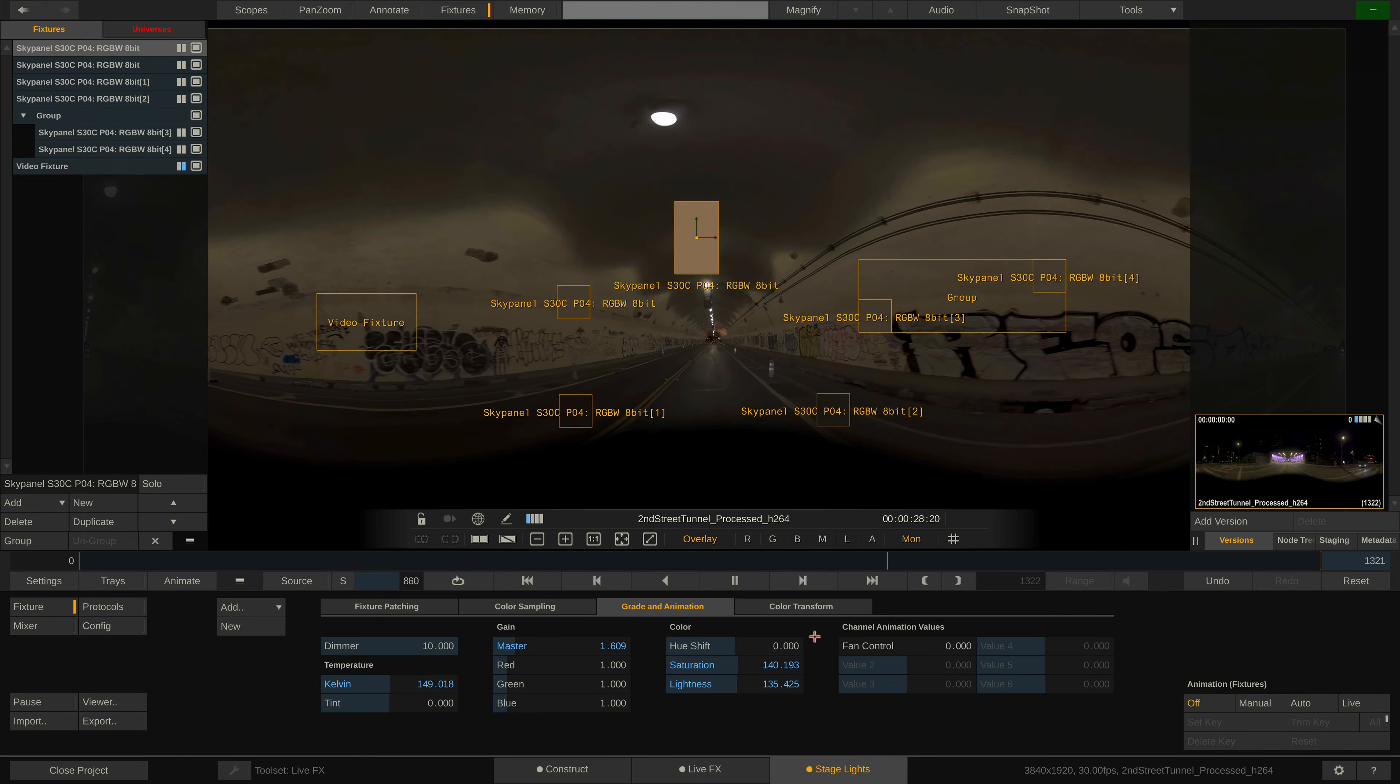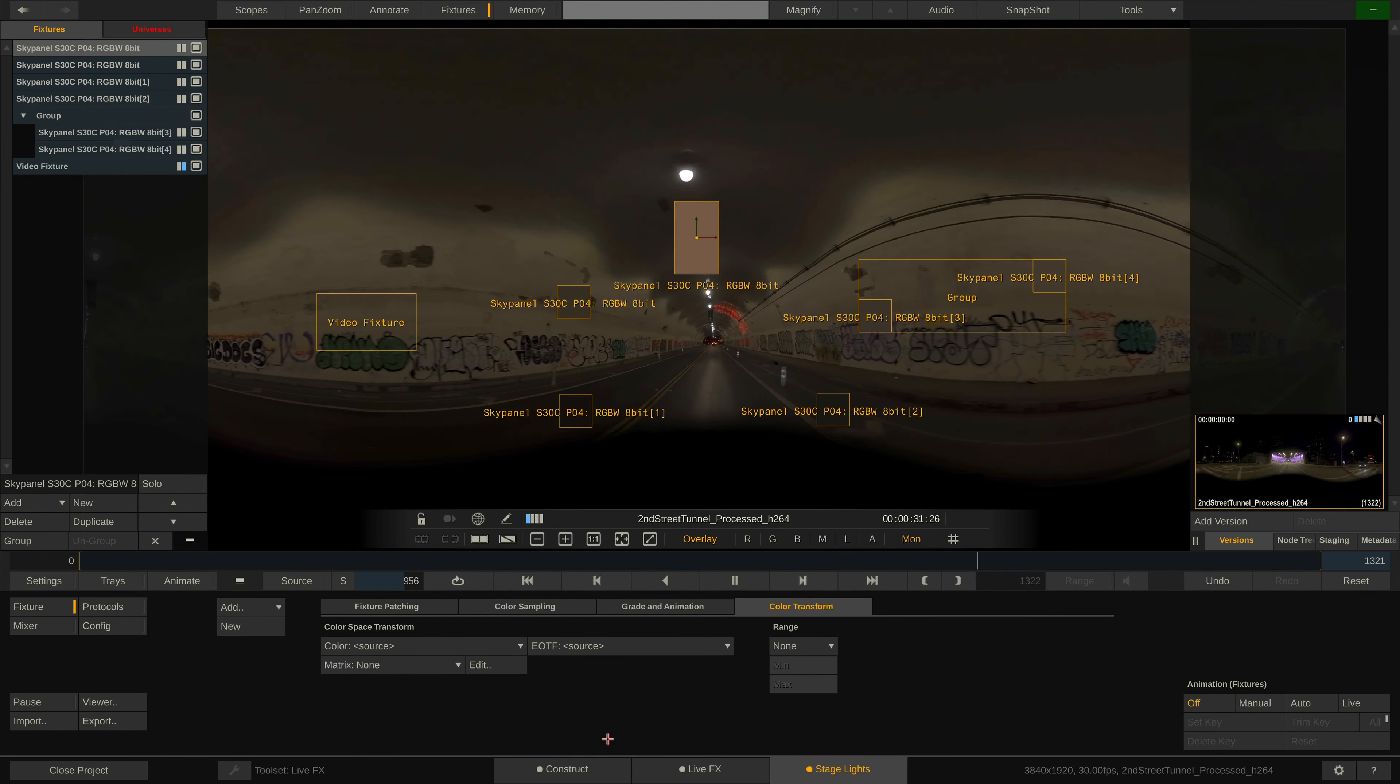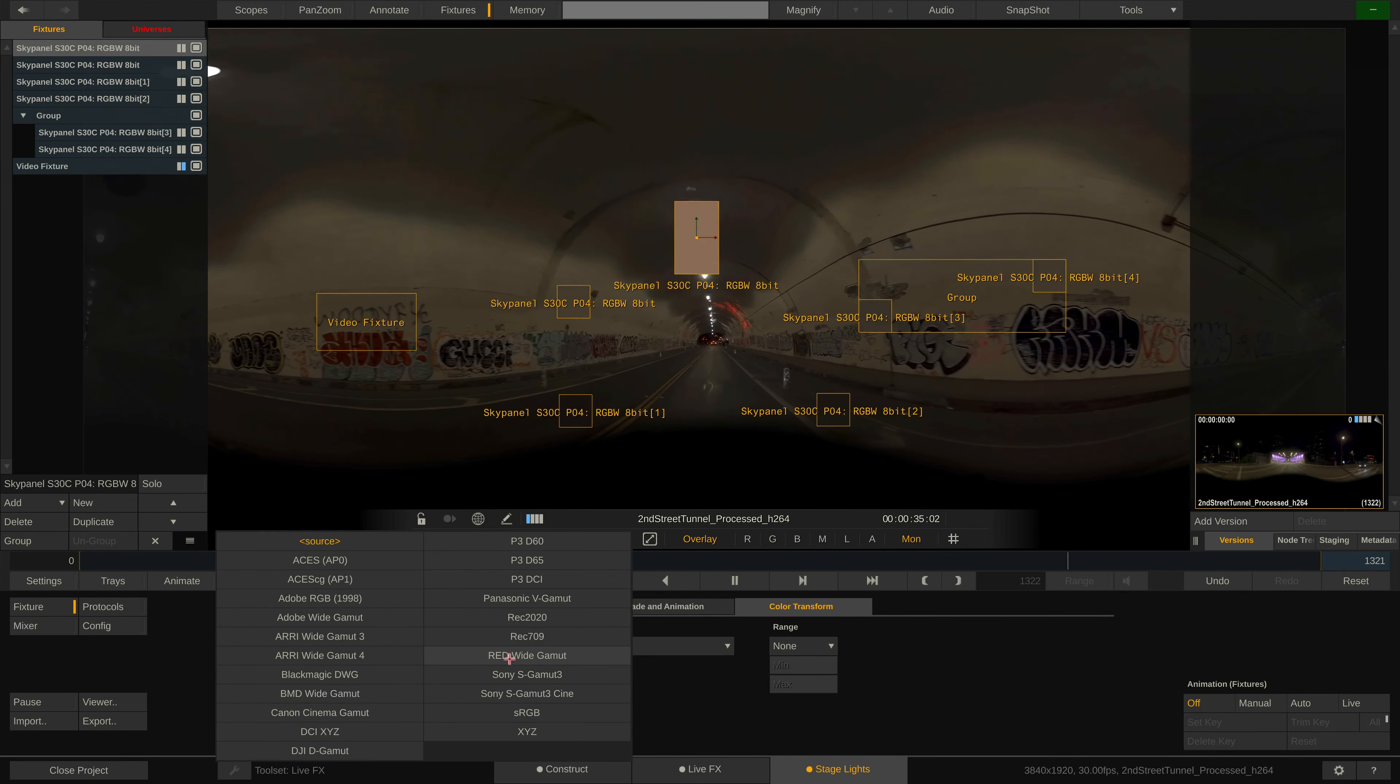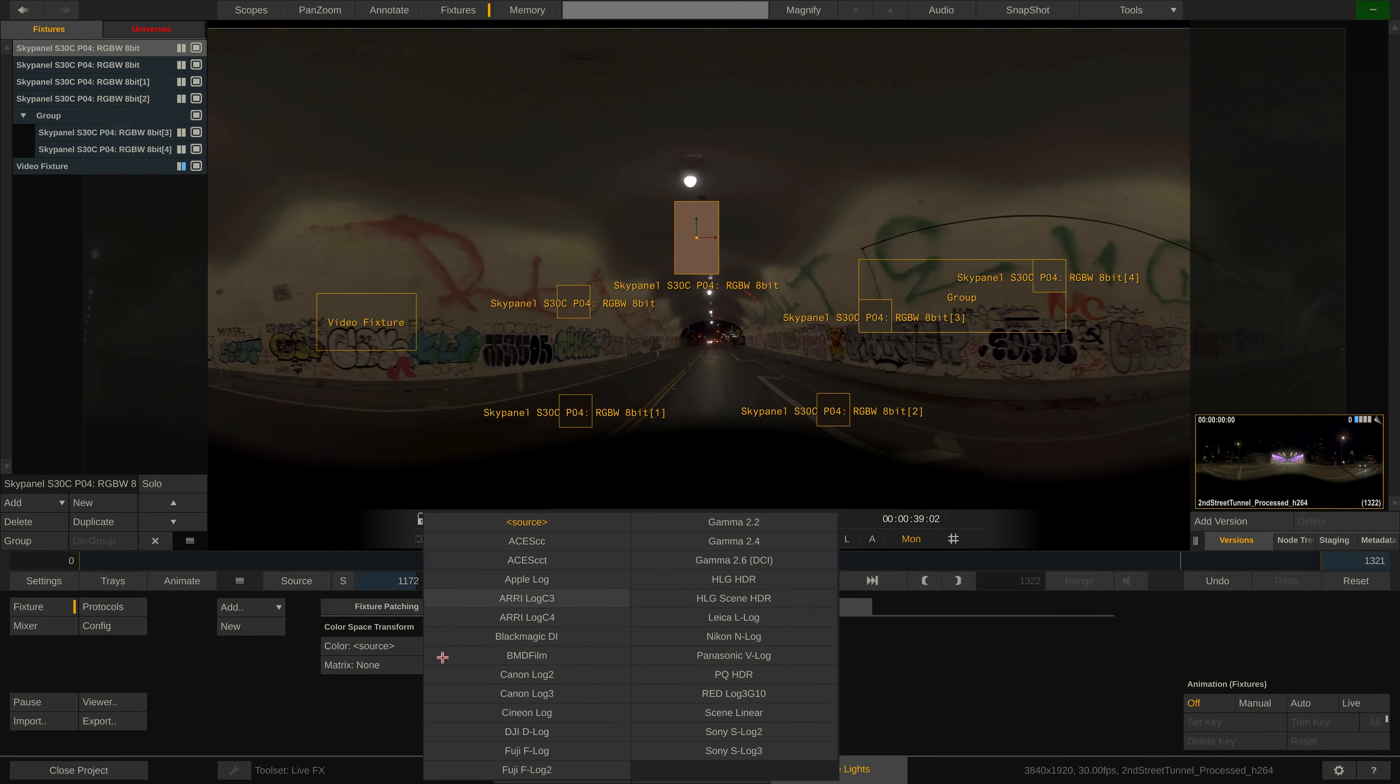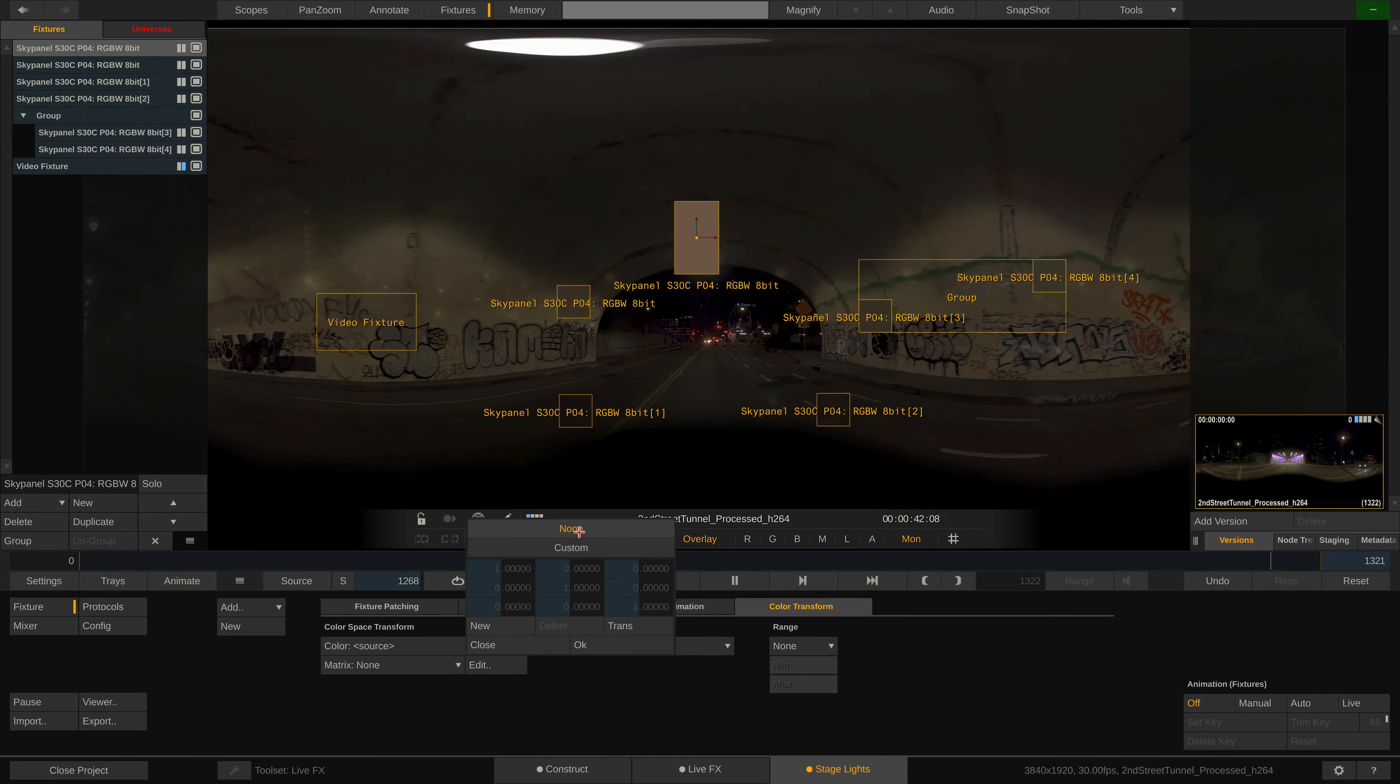Lastly, the Color Transform tab. Here you transform the sample color, which is in the color space of the underlying clip, to the specific color space of the fixture, either by selecting one of the predefined color spaces and transfer functions or by entering your own conversion matrix. This is a topic for a more advanced tutorial.